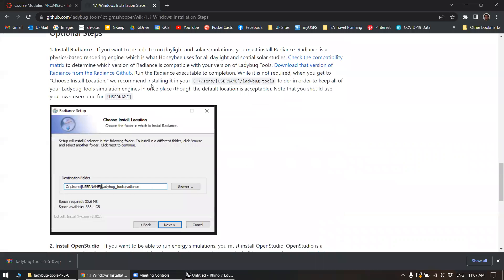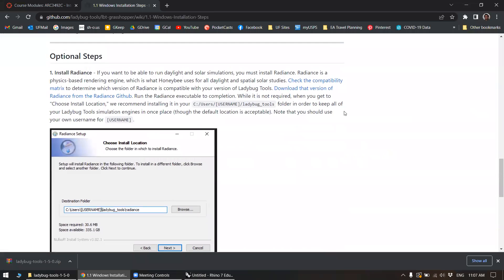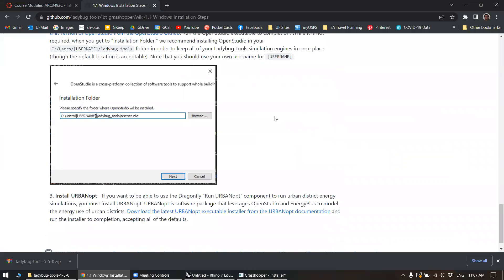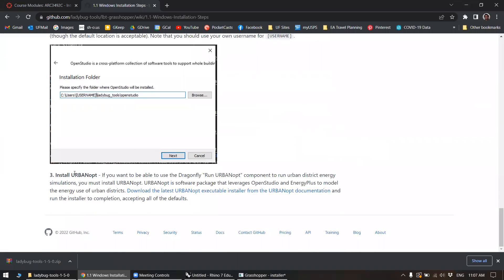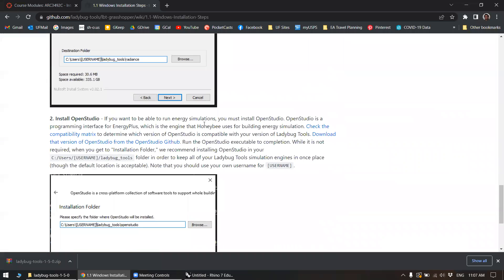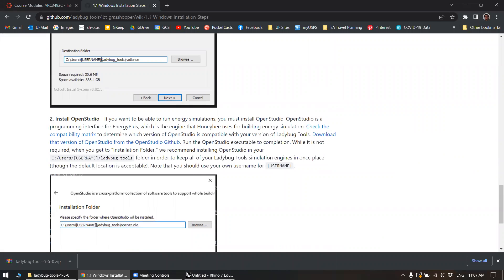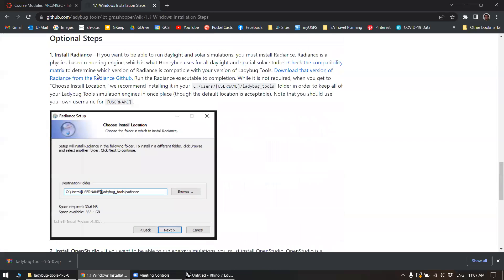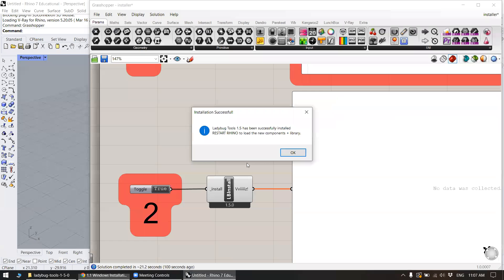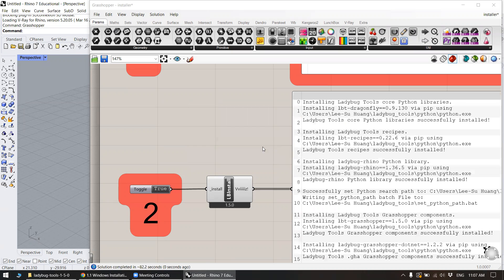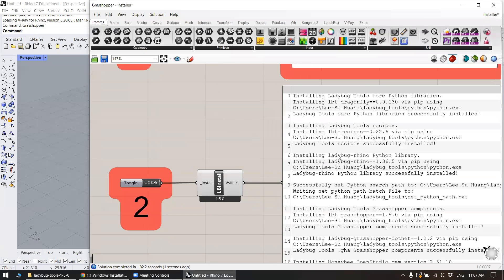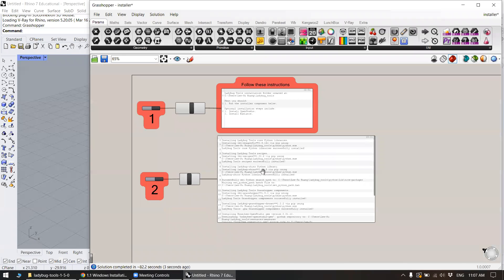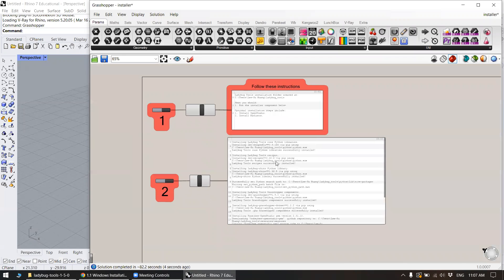Now for us, there are actually several optional steps that are related to the other Ladybug tools plugins like Dragonfly or OpenStudio, OpenFOAM, things like that. We're not dealing with that. We're only dealing with radiance here. So we are going to have to do this step. Now this popped up: successfully installed. Restart Rhino to load the new components plus library. Say okay, and it should give you some kind of readout that looks like that.